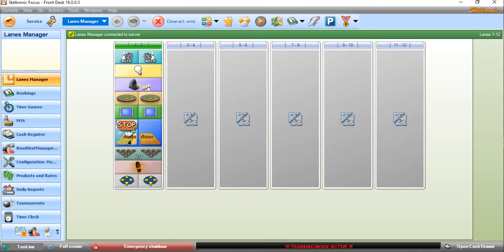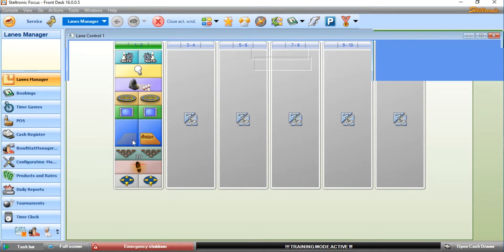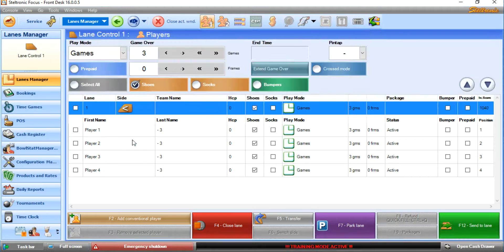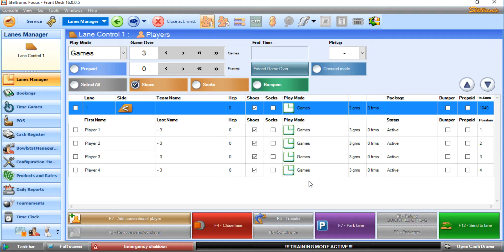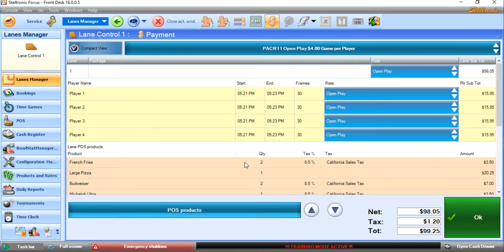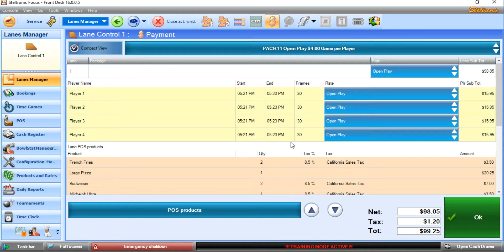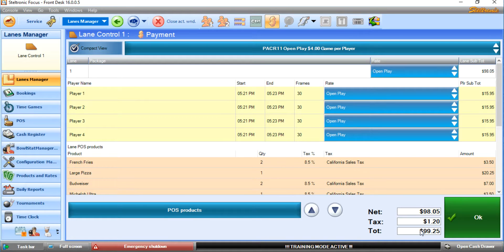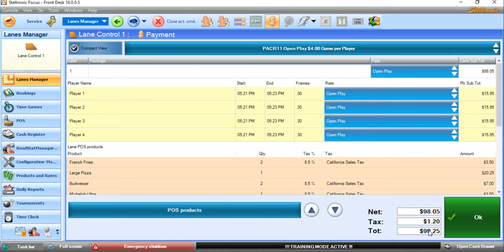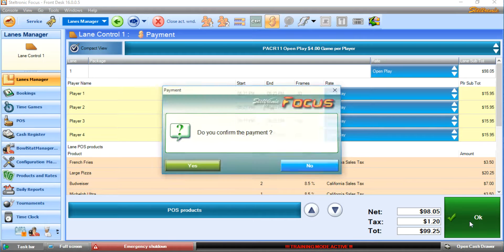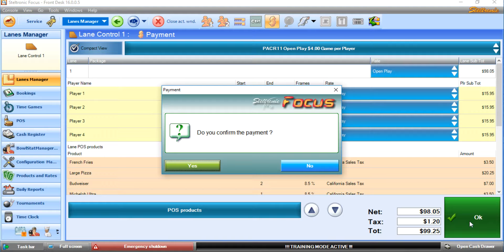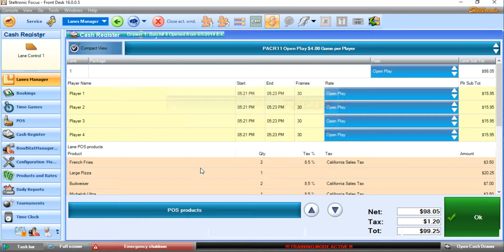We can now click on lane number one. We can click on this button here for closing down the lane. As you can see here, here are all of their games that they played, and this is all of the food that they purchased. Right now they owe $99.25, but they would like to pay with two different credit cards, which is a very common scenario. Click on OK. Do I want to close the lane down? Yes, I do.